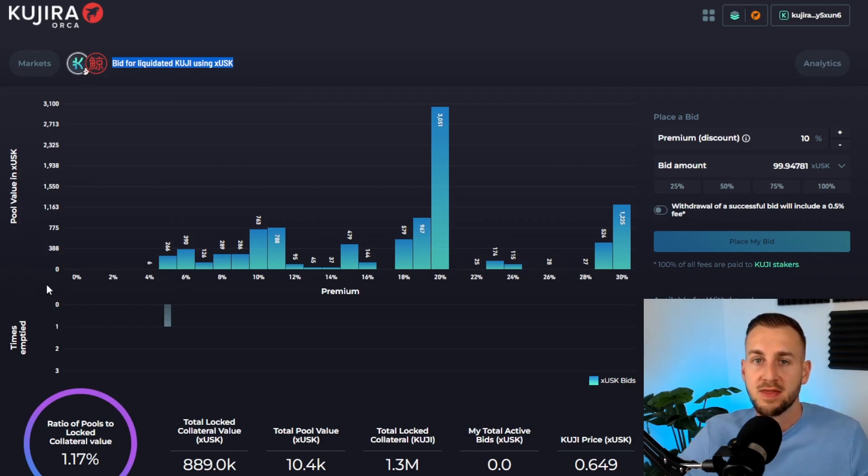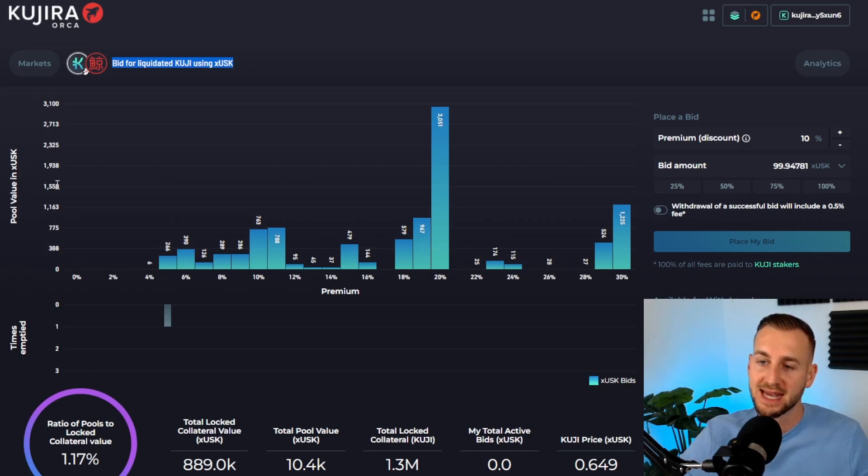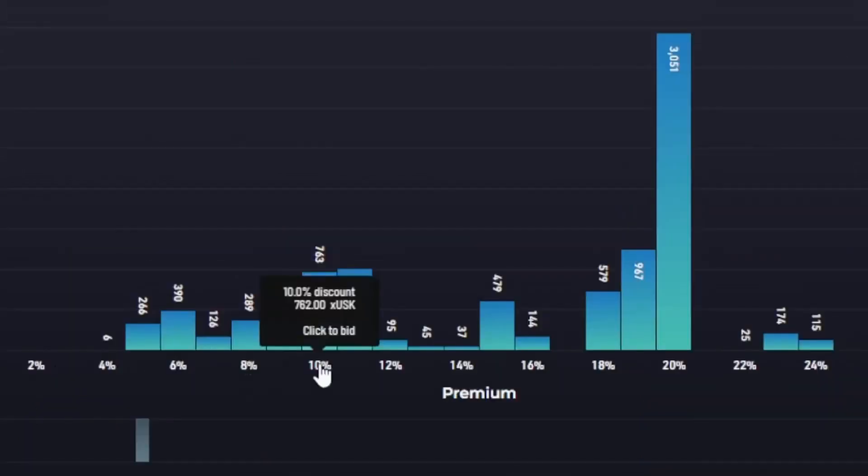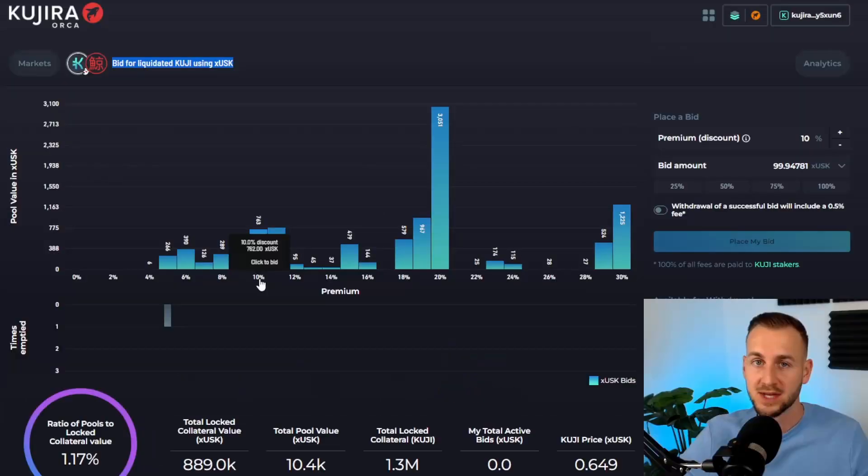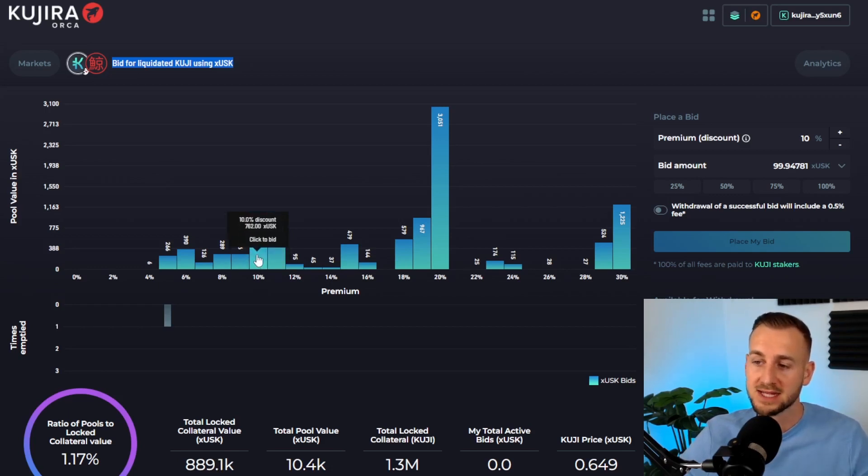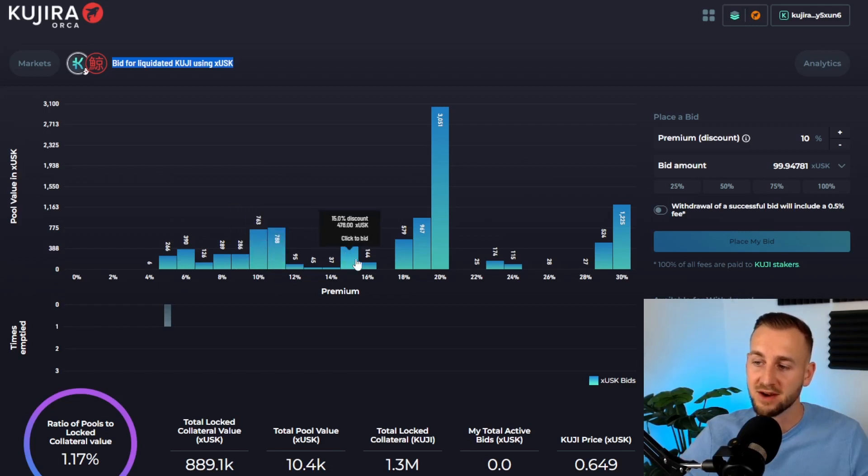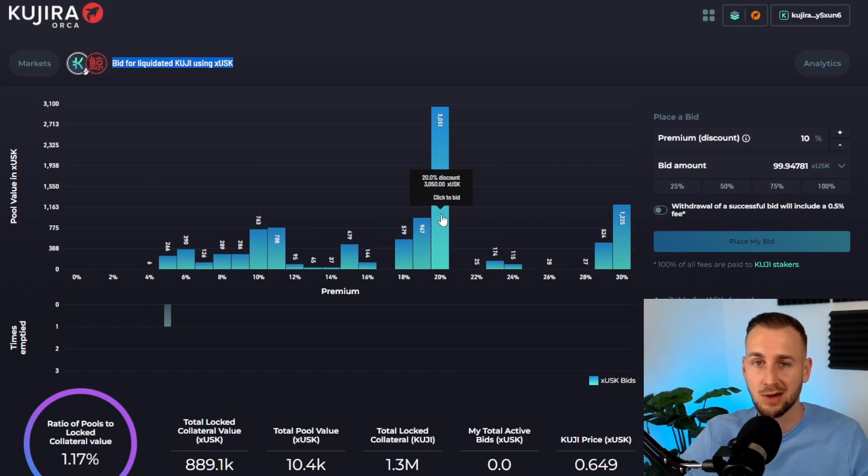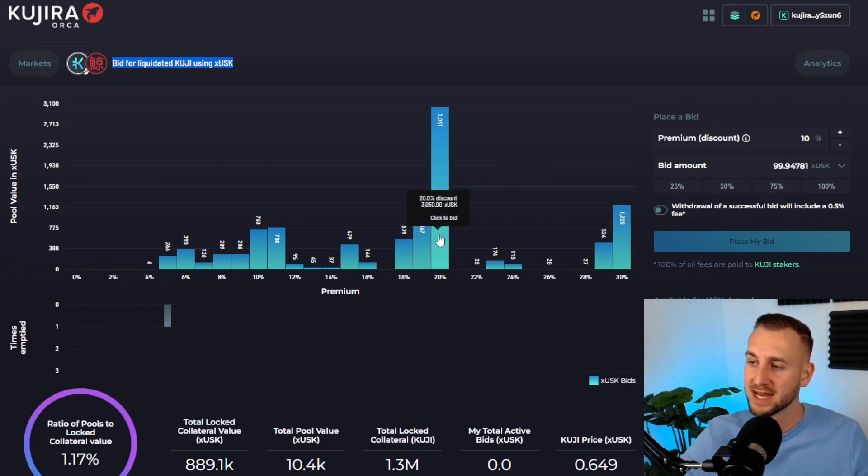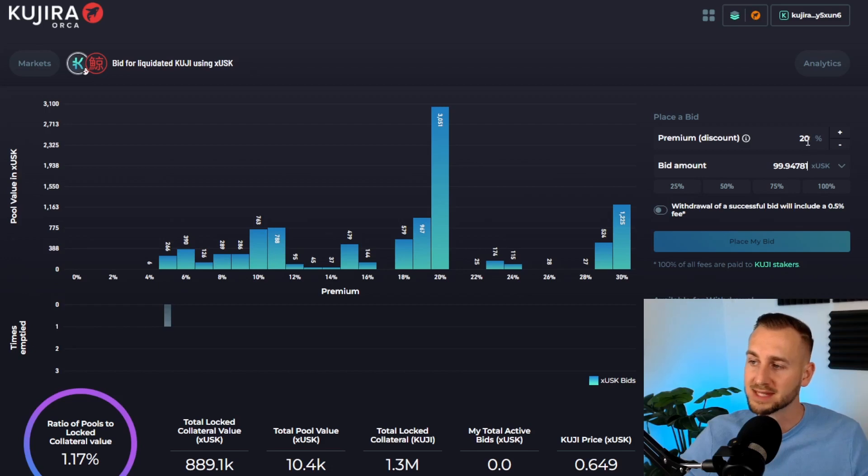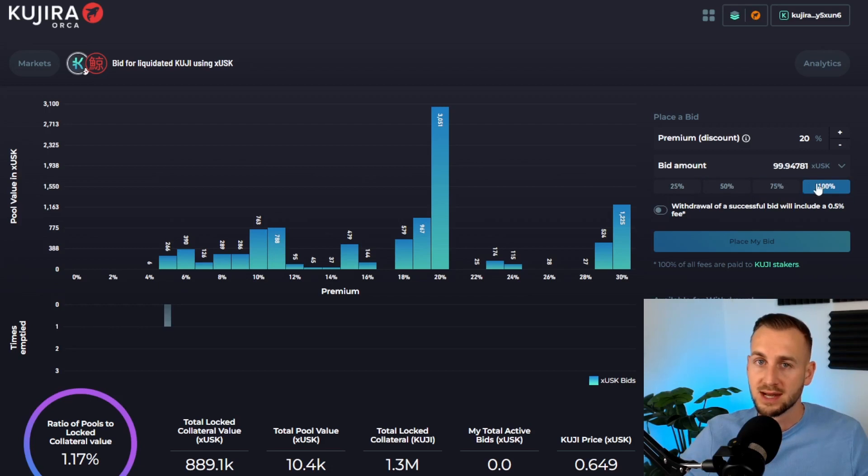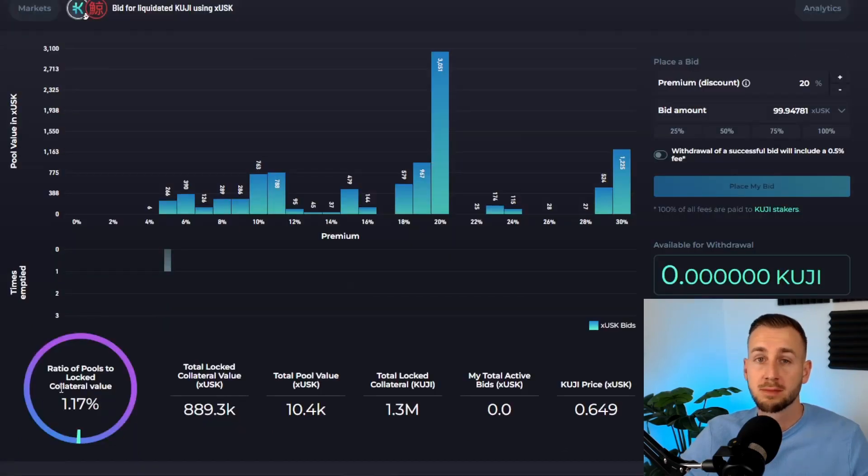On the main chart, we have the pool value in xUSK as the vertical axis, and running along here is the discount rate—the amount of discount I want to bid at. For example, 10% below market value. If liquidations come in at that level, I'd be able to buy KUJI at 10% off the current market price. The towers show the amount of USK bids at various buckets. You can see there's a lot at 20% discount, going down to 30%. On the right, we can place our bids. Say I want to bid at 20%—click this, and it goes to 20% discount. I can bid as much xUSK as I have in my wallet, and you can quickly adjust with the bid amount percentages.